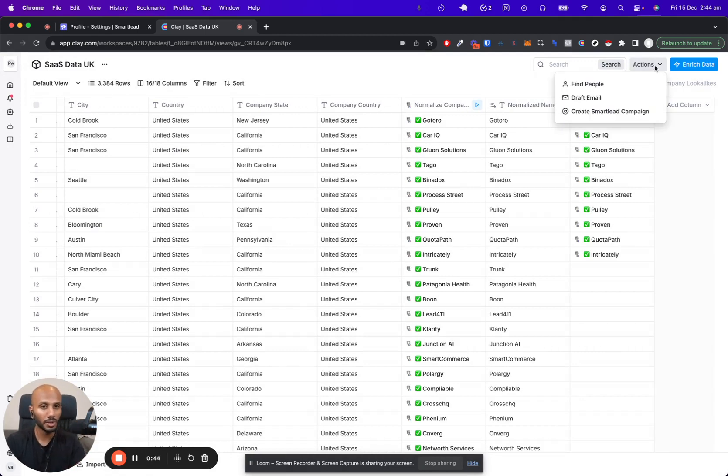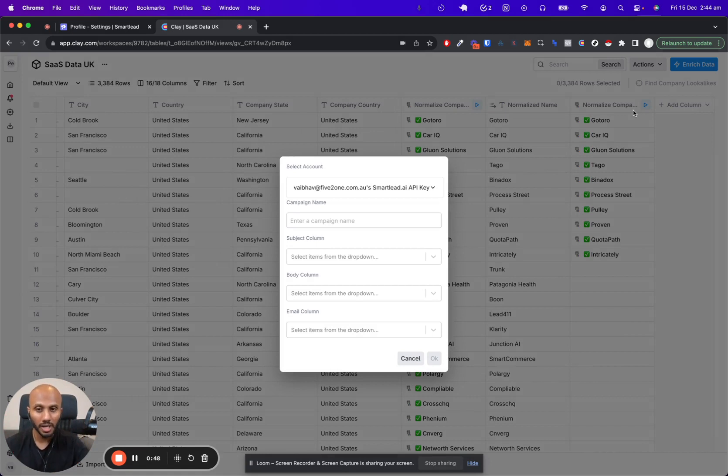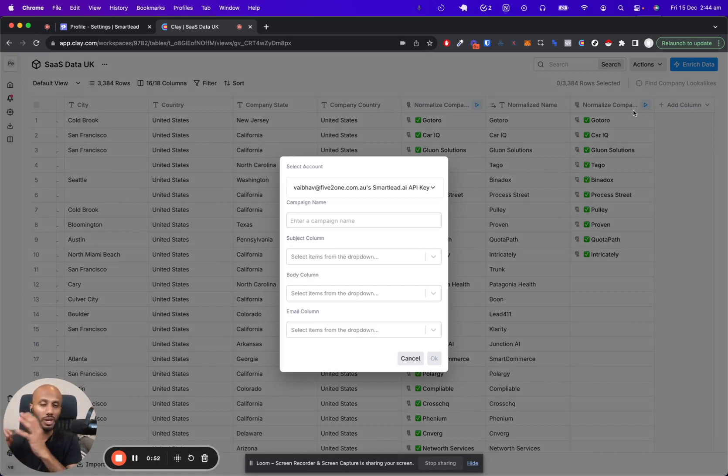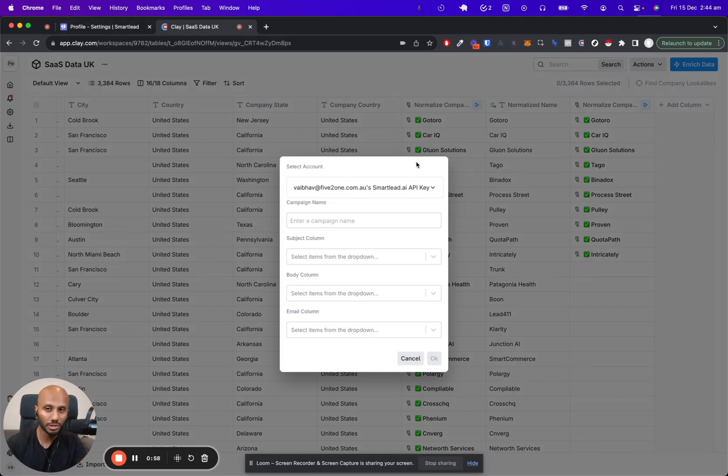Click on a Smartlead campaign. You can compose an entire campaign straight from Clay. You don't even need to go to Smartlead or do anything with Smartlead after this. You can close this tab, say bye bye to it, and effectively run your entire cold email sequence structure within Clay itself.